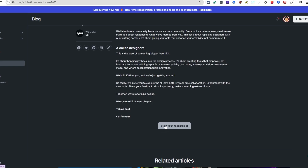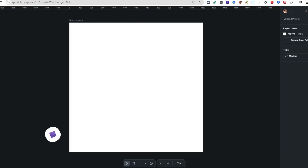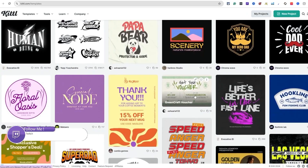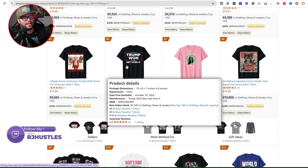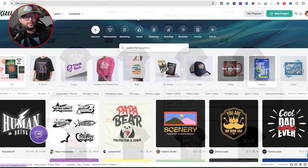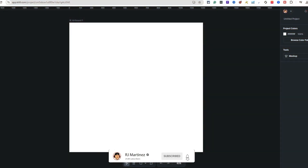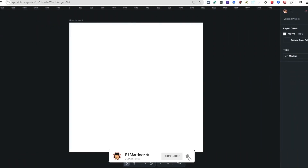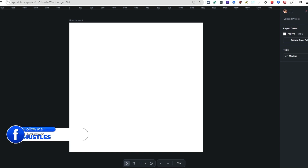We're going to click 'Start Your Next Project' and go into the Kittle editor. If this is your first time, Kittle is a web-based design software. I personally use it for Amazon Merch on Demand, creating t-shirt designs and designs for products in general. The goal is to have a good workflow and create really awesome designs.